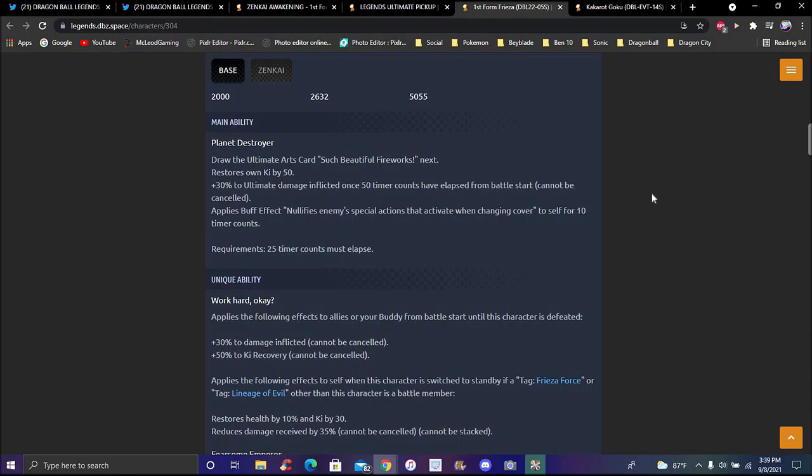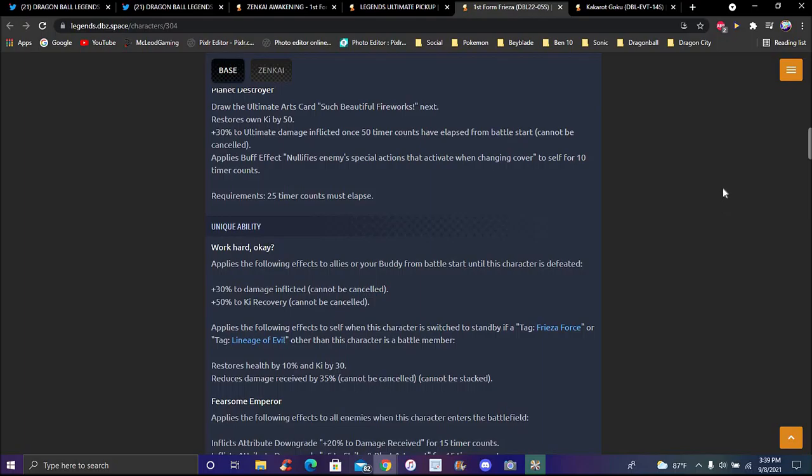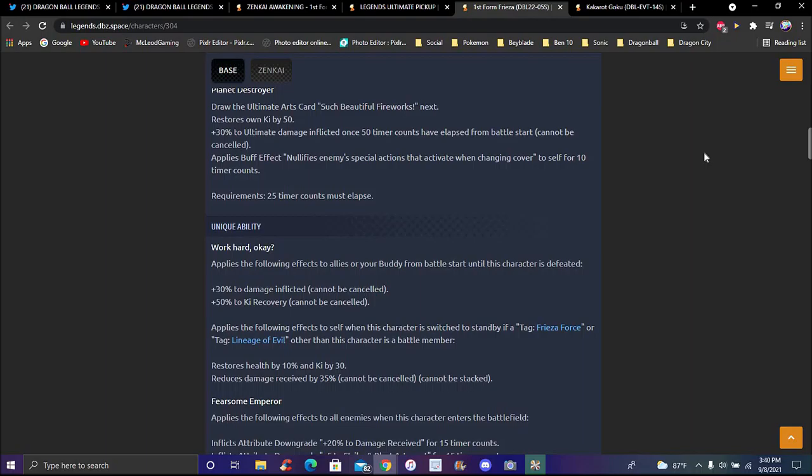So Frieza's main ability is Planet Destroyer. Draws ultimate cards of course, beautiful, such a beautiful name, such beautiful fireworks. Next, which starts own ki by 50%, 30% ultimate damage inflicted for 50 timer counts must be executed. It must be extinguished. Applies buff effect, nullifies enemies' special actions with that activate when cover changing for two steps for 10 timer counts. I've not read again, I've not read Frieza's info since like I've started on stuff, I've never read Frieza's info literally since like he came out and that was almost maybe two years ago when he came out the same day as Bardock and stuff like that.